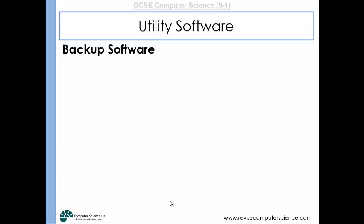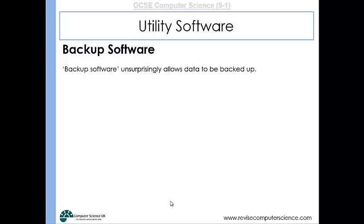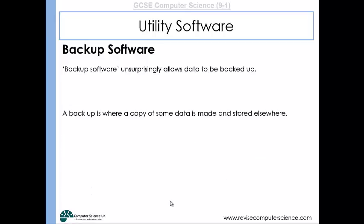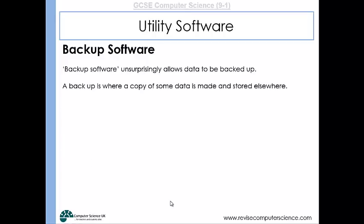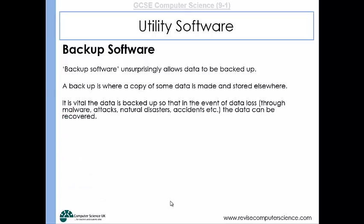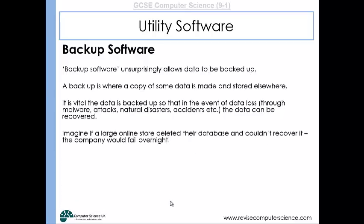Backup software is another good example of utility software. It allows you to backup your data by making a copy and storing it somewhere else. It's really important to backup data so that in the event of data loss — perhaps through one of the threats we looked at previously — the data can be recovered. Backing up data is more and more important the larger the company. Consider a large online store deleting their database and not being able to recover it — the company would completely fail.